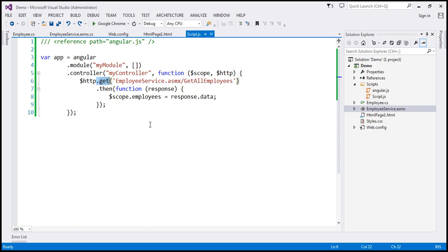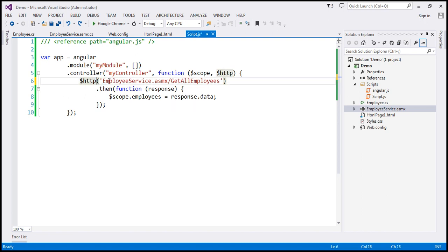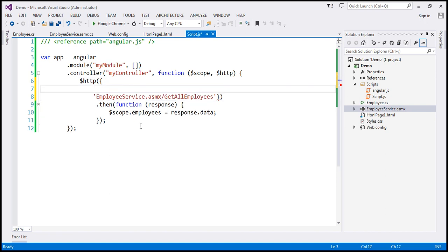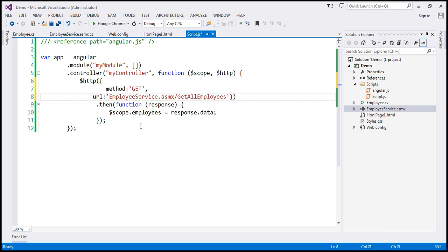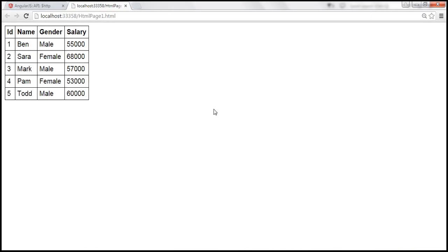If you recollect the example from the previous video session, notice we are using the GET shortcut method of the HTTP service. Instead of using this GET shortcut method, we can use the HTTP service as a function. When we do that, we have to pass it the configuration object, specifying at least two properties — the method we want to use and the URL to which we want to issue that GET request. Let's save our changes. When we reload this page, it should continue to work exactly the same way as before.